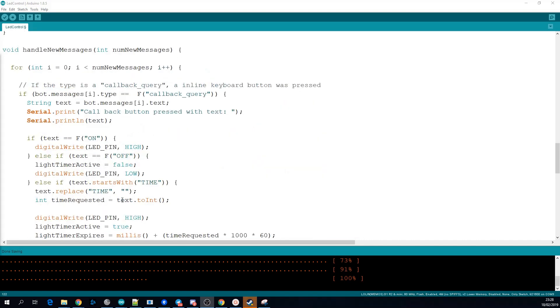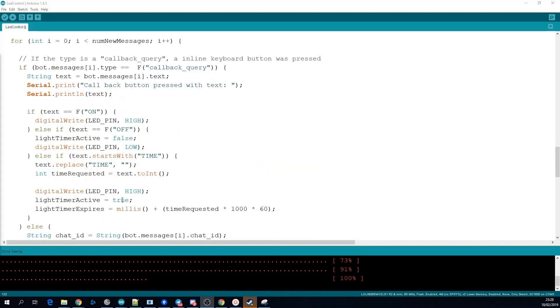So now we'll go back and look at what happens when the message is of callback query. So when we get in here it means that the user has clicked one of our buttons from our inline keyboard.